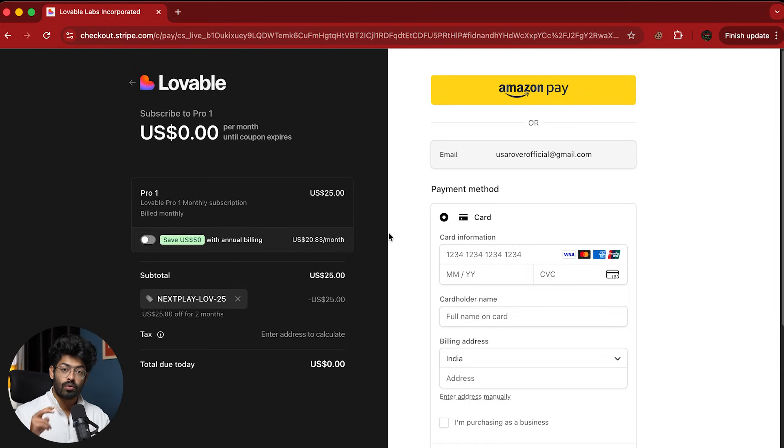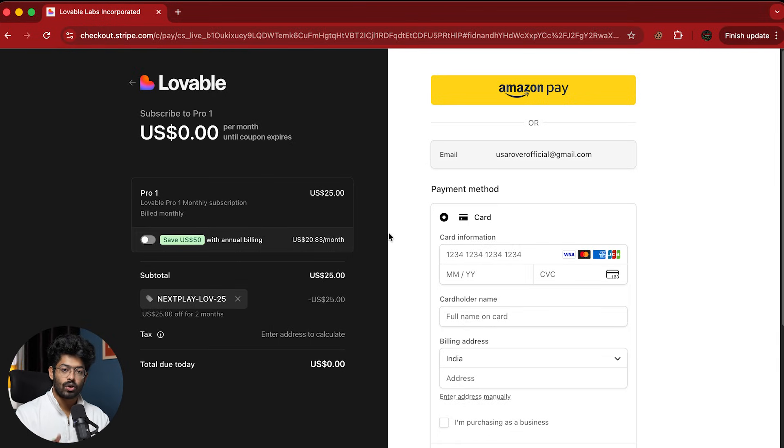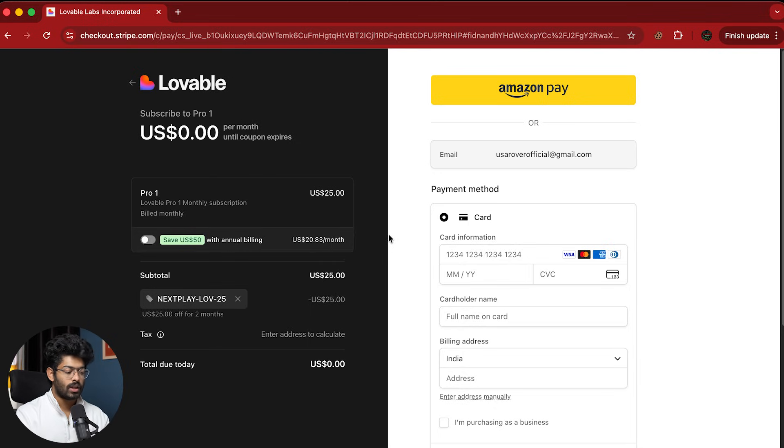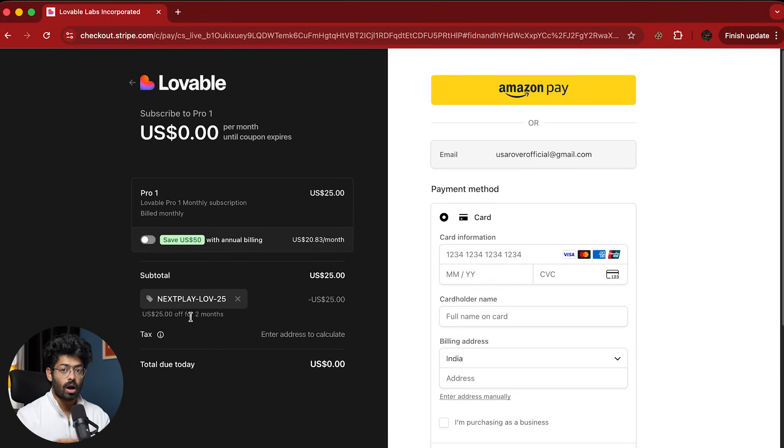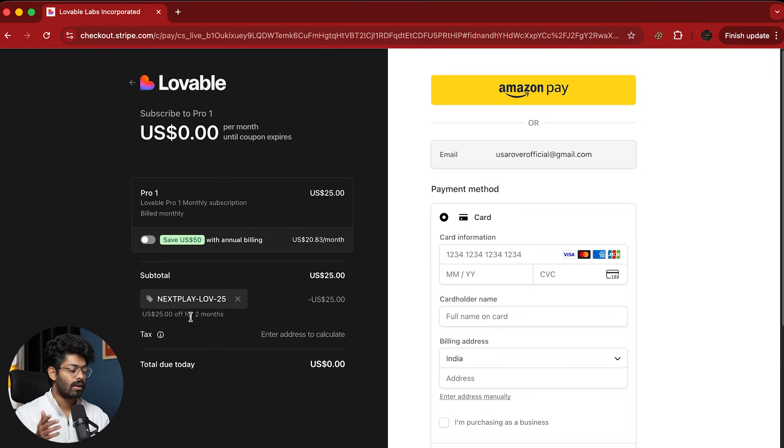And at the end of two months, obviously after the trial period or the offer period is over, after two months, if you do not cancel the subscription, obviously you will be charged $25. So if you don't plan to use Lovable after two months, then keep a reminder and make sure to cancel it before the two months.